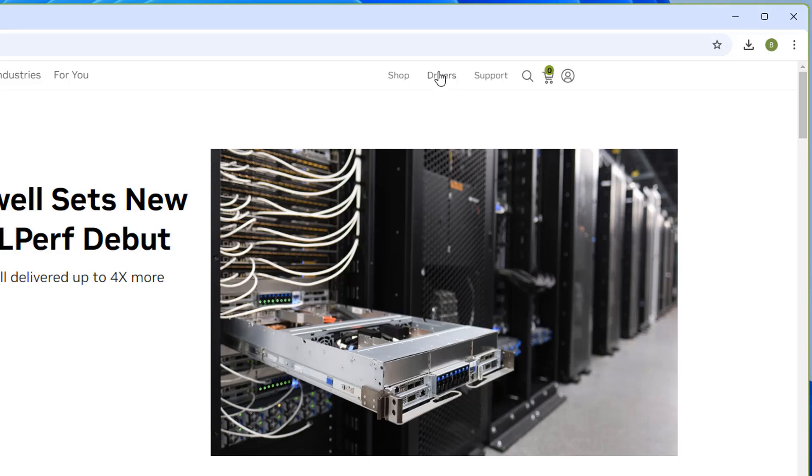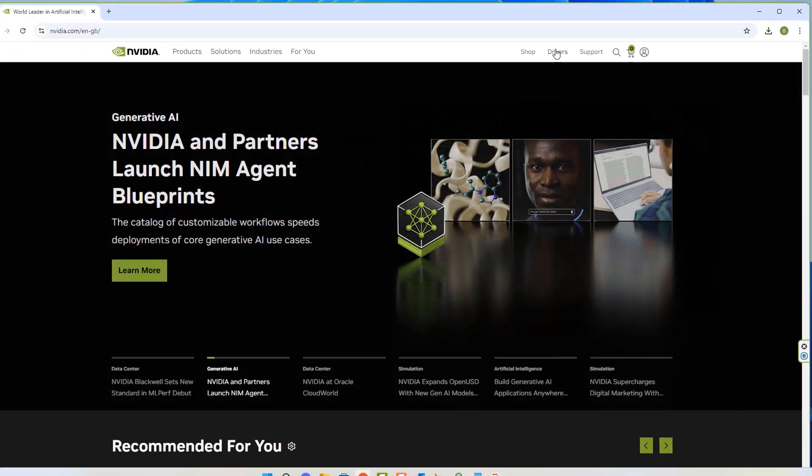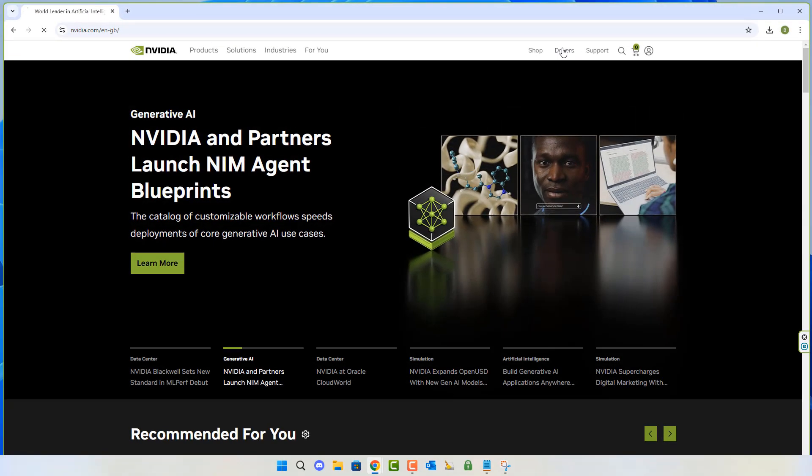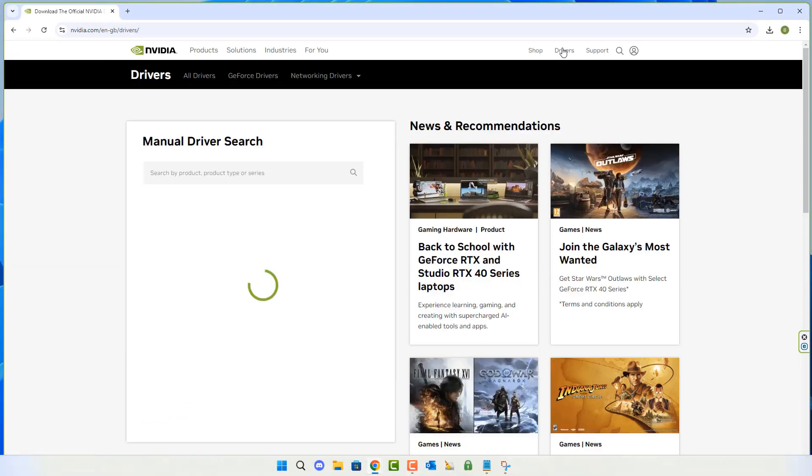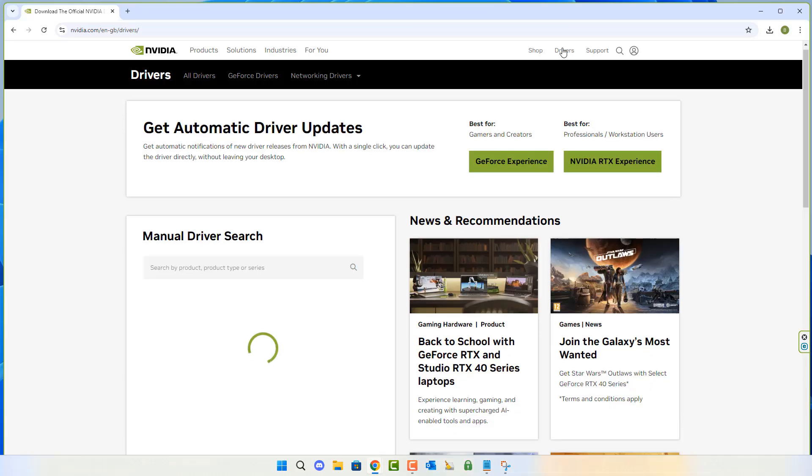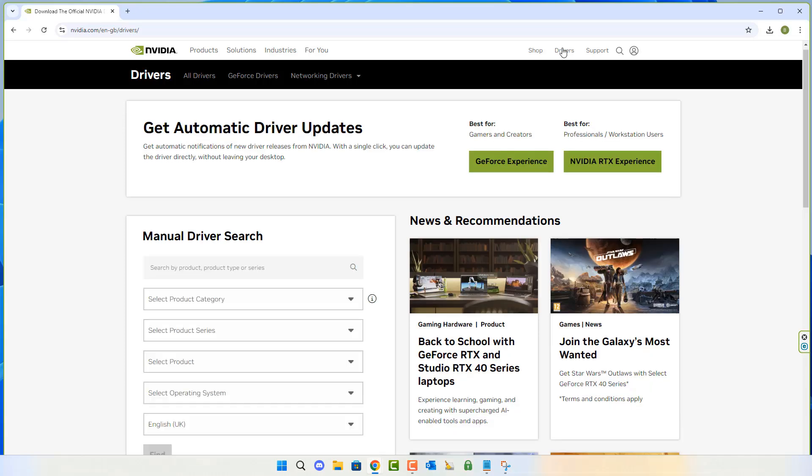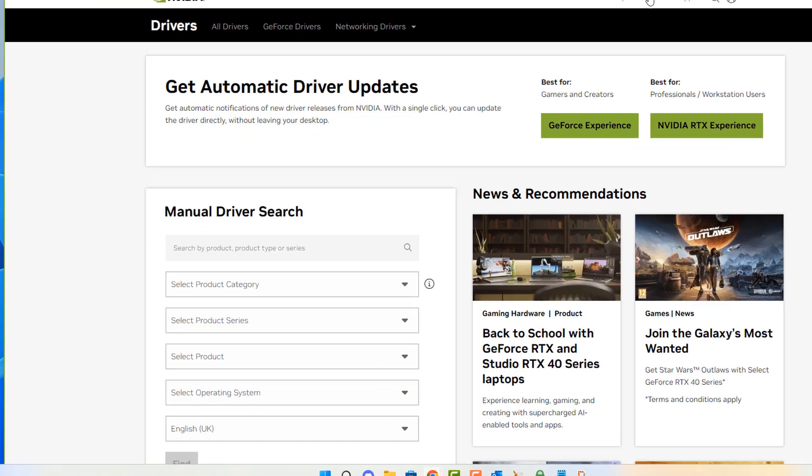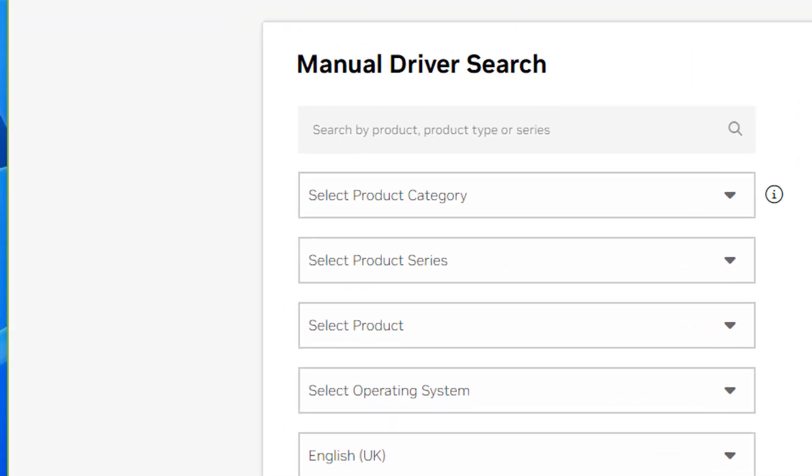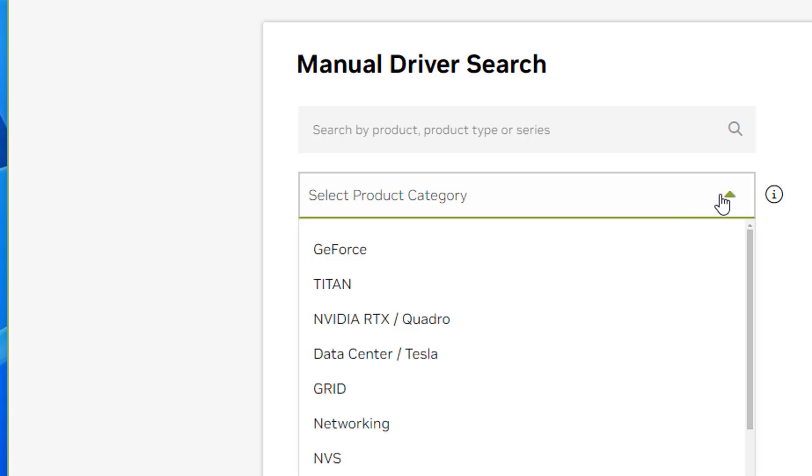Under the Drivers tab, you'll see a page open up, and this will give you options to use the automatic driver updates. If you're updating your driver, you can use that. But we're going to be doing the manual driver download because we're going to be doing a clean install of our driver.